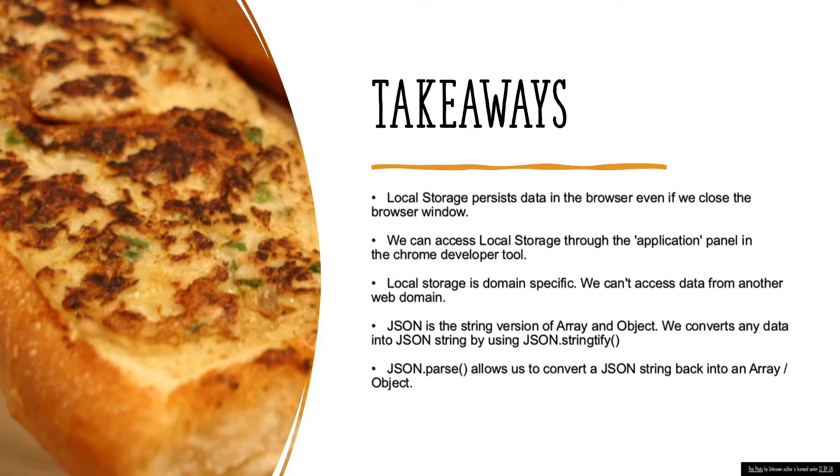Key takeaway for this lesson: local storage persists data in the browser so even if we close the browser the data will still be there the next time when we revisit this web page. We can see the data inside the local storage through the application panel in the chrome developer tool. Local storage is domain specific; in other words, we can't access data from another website.